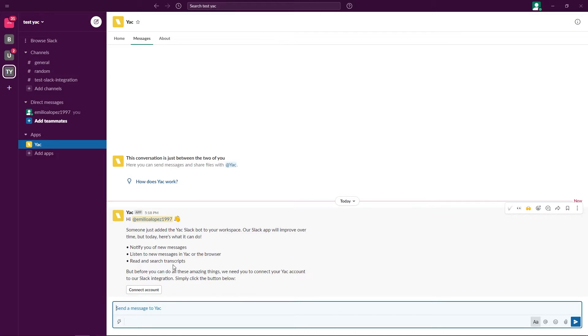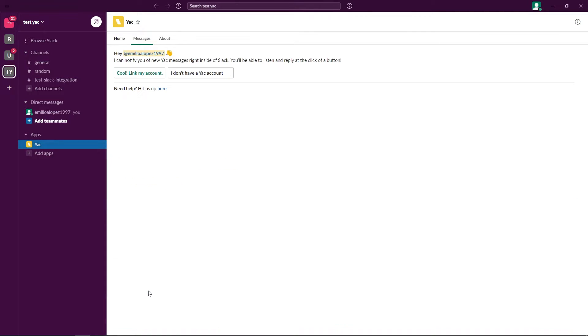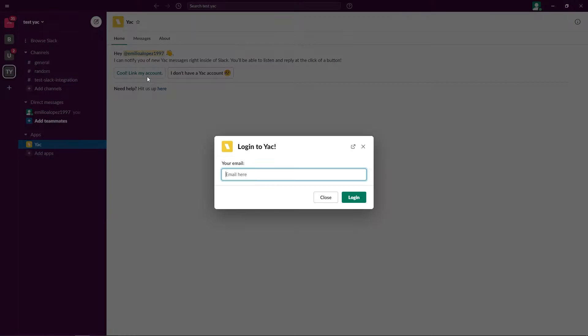Let's click that. On this message, it'll ask us to connect our account. Let's go ahead and do that. Click cool, link my account.